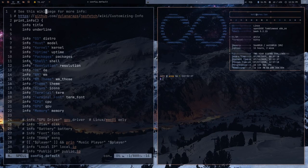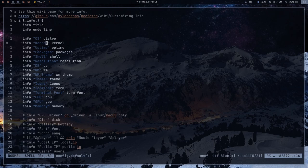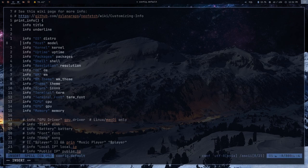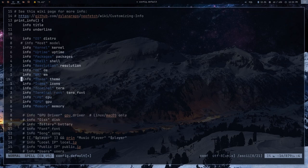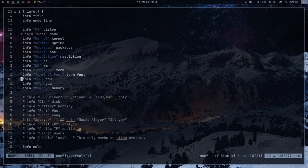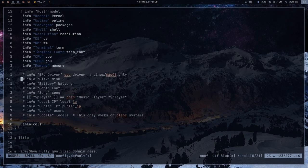Each line in the print_info section corresponds to a line in the NeoFetch output. If you wanted to make it so the host isn't displayed, you can delete that line or comment it out — comments use a hashtag. Same thing for window manager theme, icons, terminal font, and so on. You can delete those lines. The section also gives you options for things that aren't there by default that you can enable.